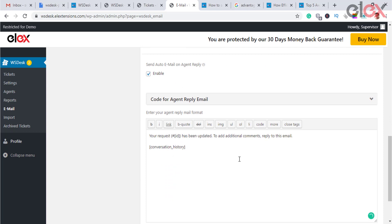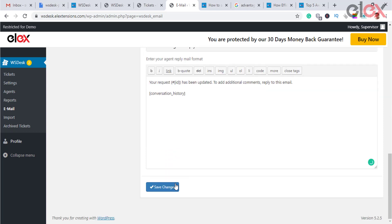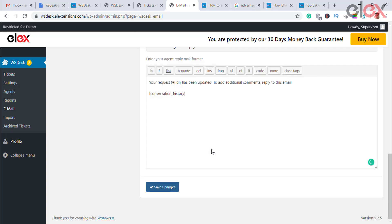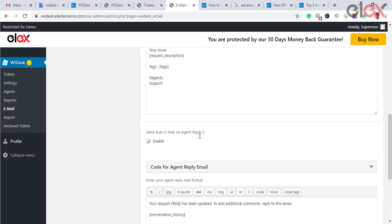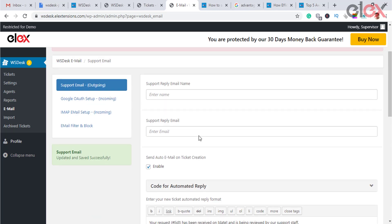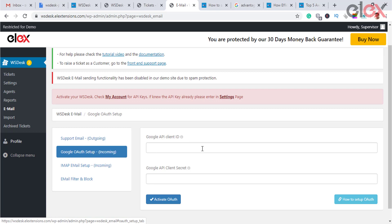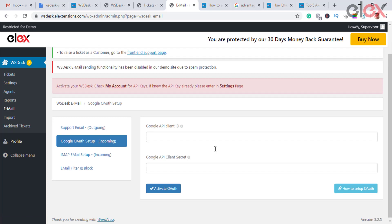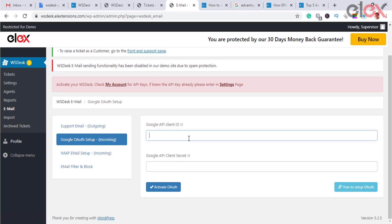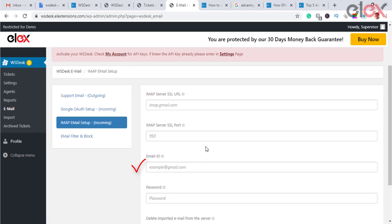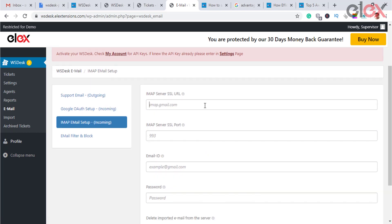Google OAuth is used for Google authorization to access information from your Google account — such as emails from your Gmail account — without sharing your username and password. To activate OAuth in WS Desk, you need two pieces of information: Google API Client ID and Google API Client Secret. For more information, check the description.